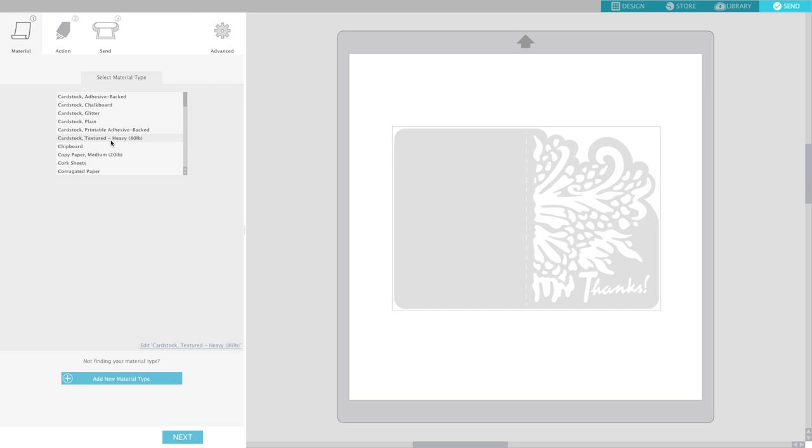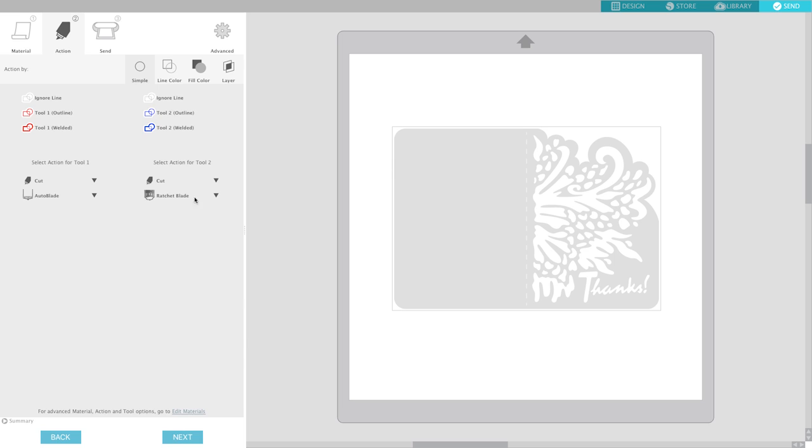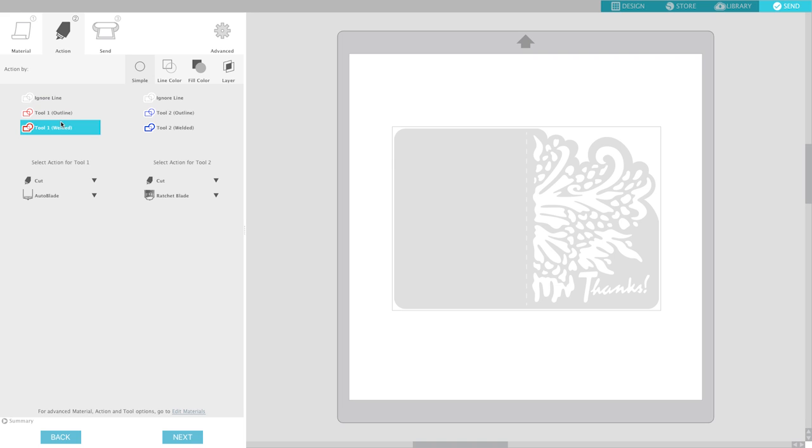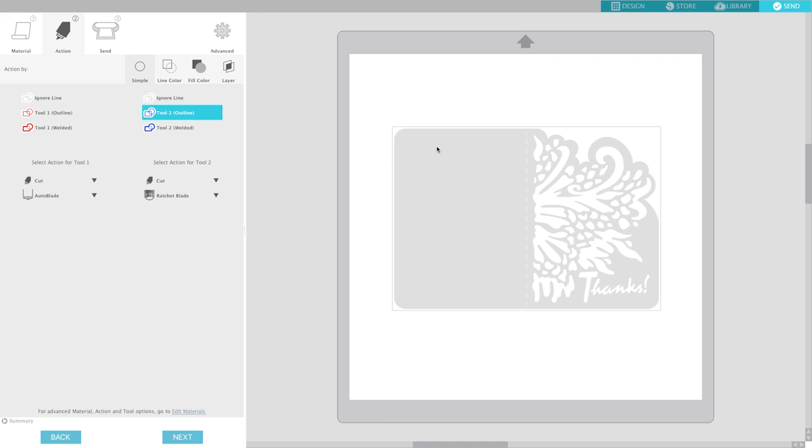Now again I'm going to select the cardstock that I did the first time and now here even though I have the selected and these options light up, when I click on tool one for outline, nothing happens, nothing gets selected here. But as you can see I've already clicked on this and it is no longer lighting up for me. So that to me is probably a bug because nothing here is changing.